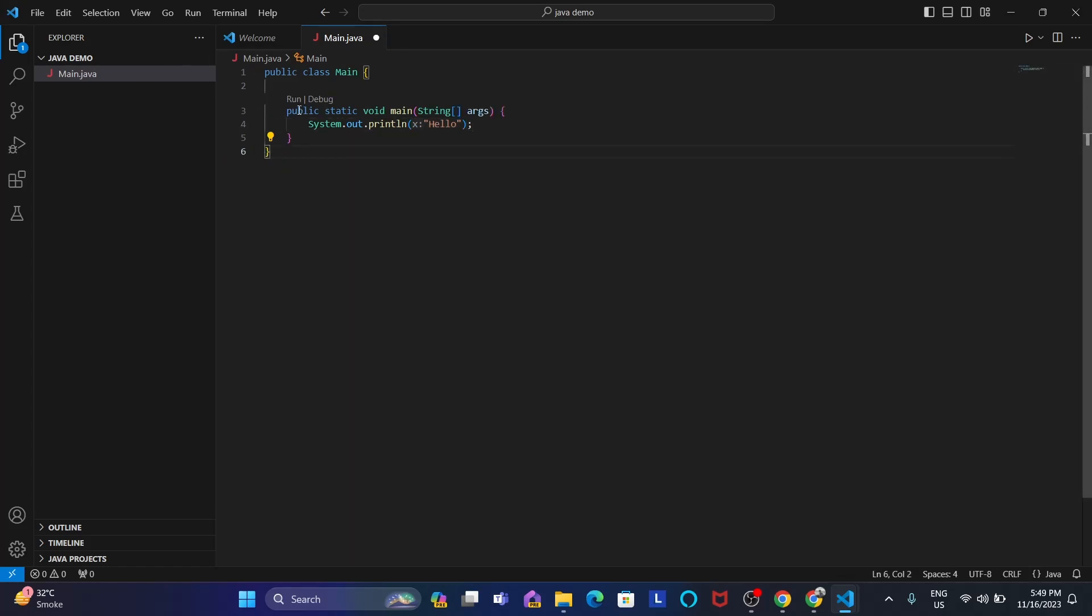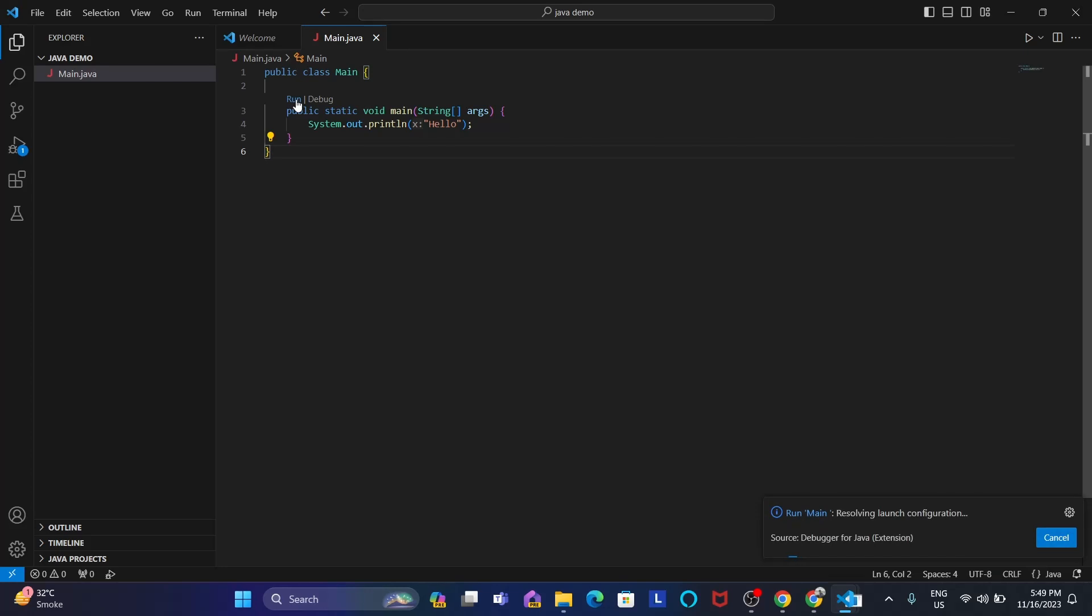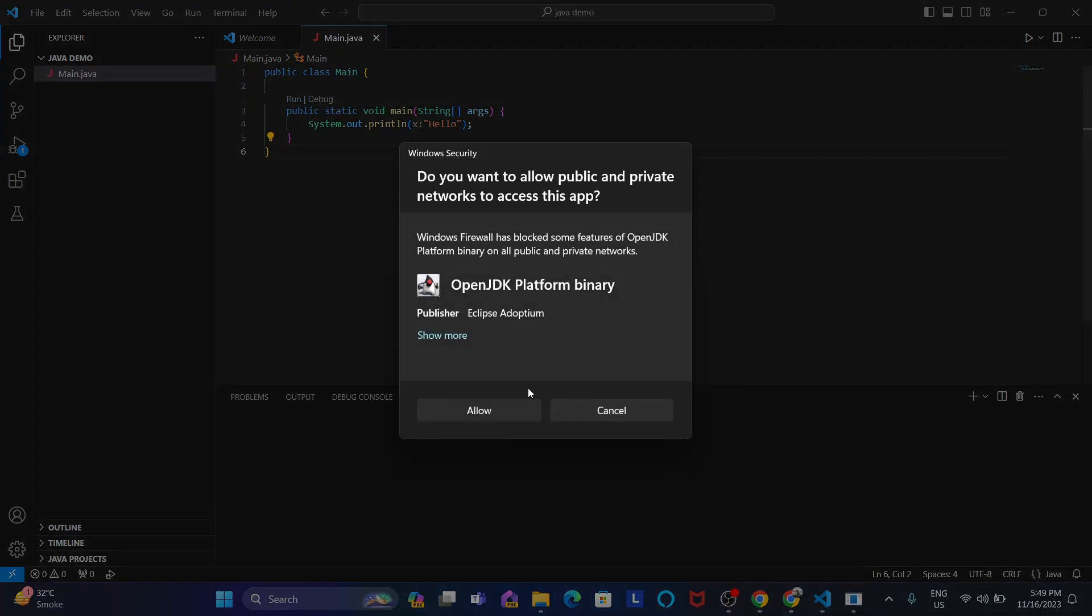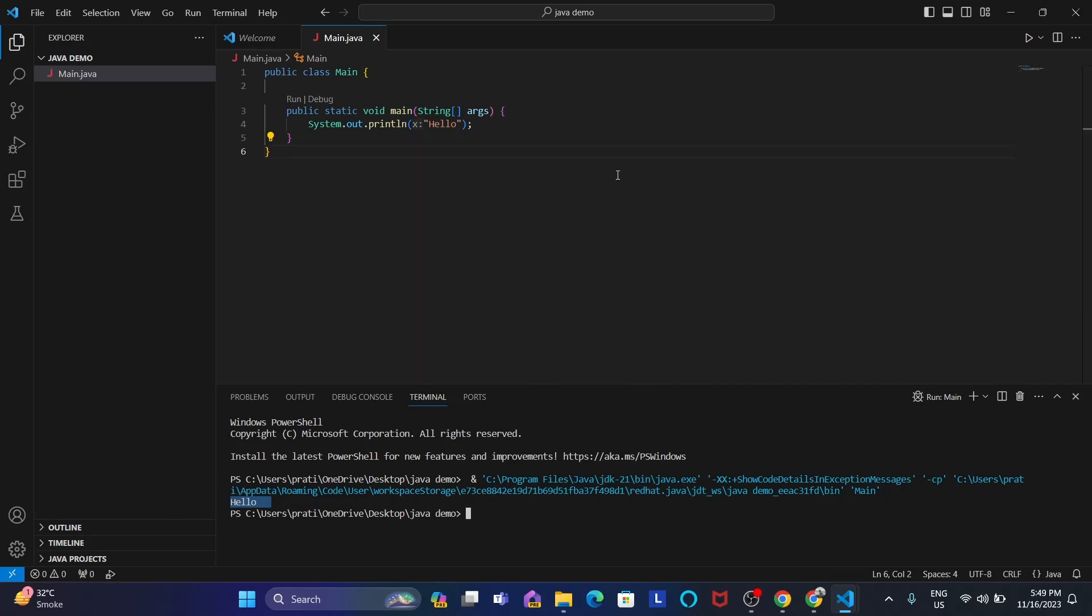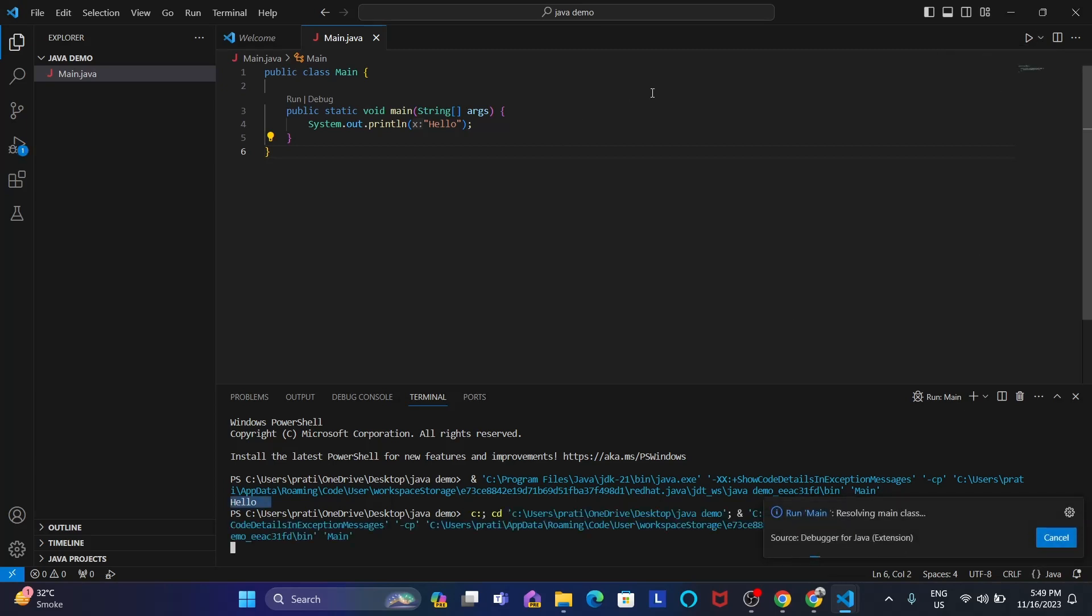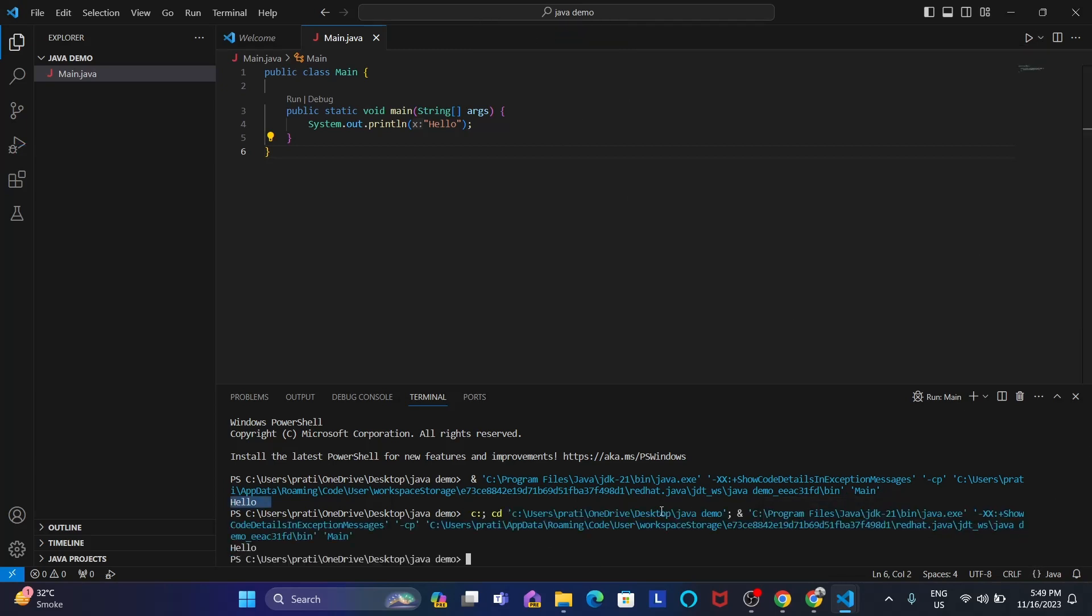If you get this run and debug, the extensions are properly working. And if you don't get this one, please check and reinstall the extensions. So when I click here run, let's see if it's working or not. Yeah, just allow all the permissions. Yeah, see. Hello is printed. So congrats, Java is successfully installed. Yeah, it's working. Java programming is working.